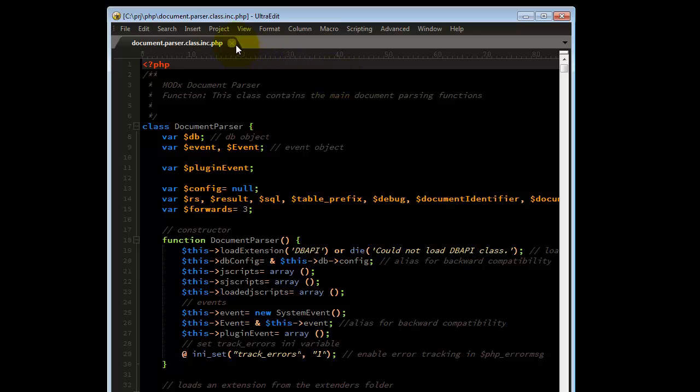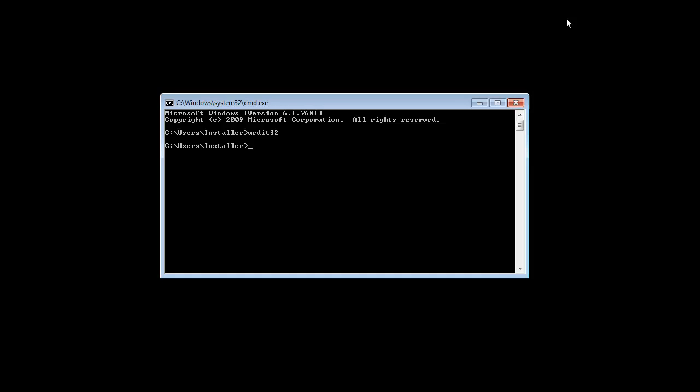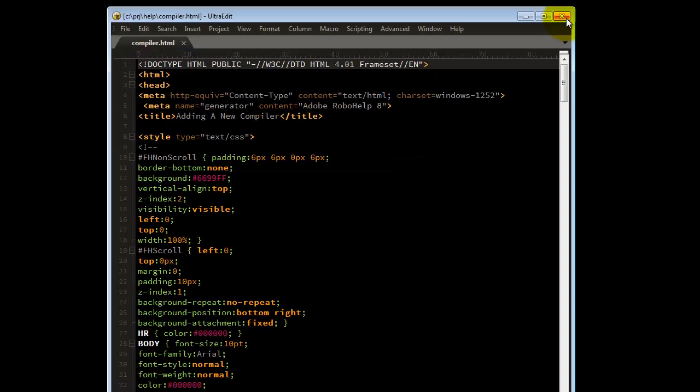Let's close the file and close UltraEdit. To invoke UltraEdit to open a specific file, you would want to type uedit32 followed by the path of the file that you'd like to open. Now press enter. UltraEdit opens the file that you specified.